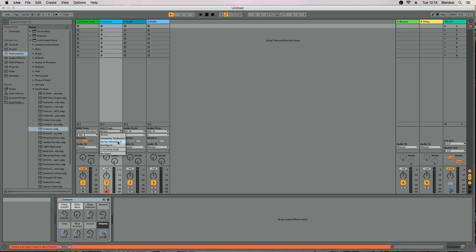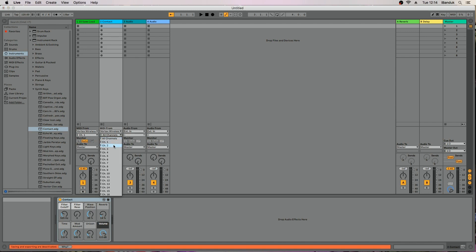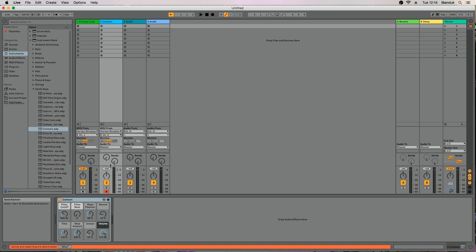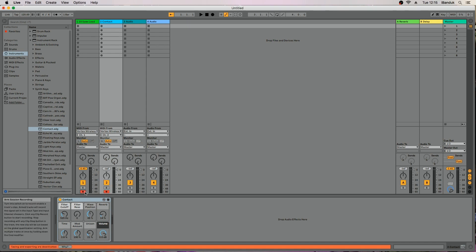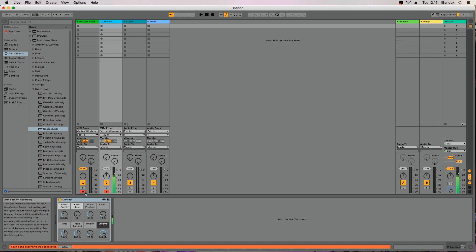To use both tracks at the same time make sure the Arm button is red on MIDI track 2. Click on it if it isn't. Press the Command key on the keyboard at the same time as clicking on the Arm button on MIDI track 1. You can now play both instruments on the Vortex by changing between upper and lower zones.